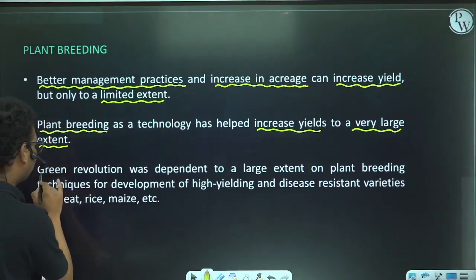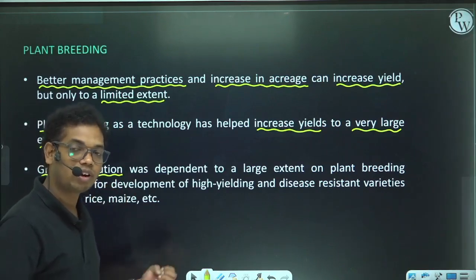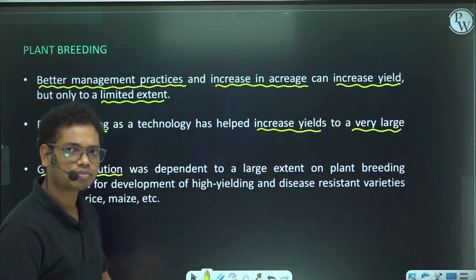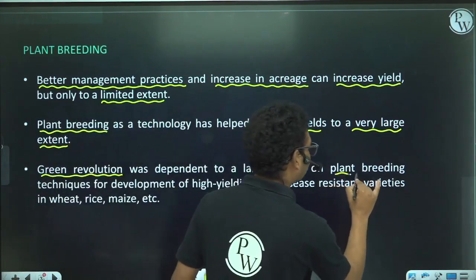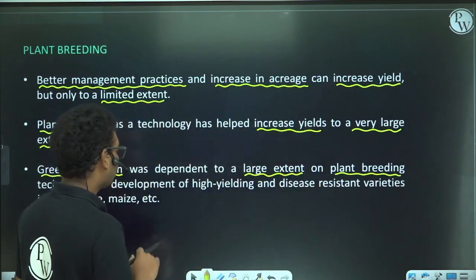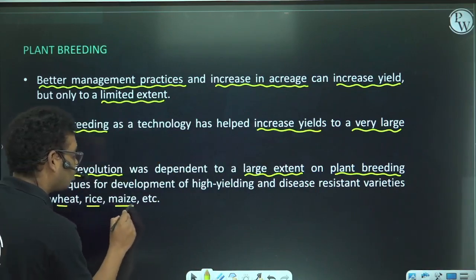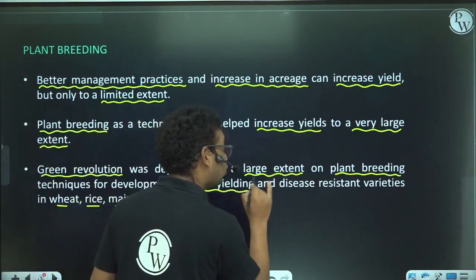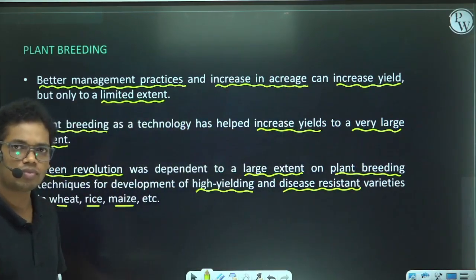The Green Revolution which took place in India was mainly based on plant breeding, through which we developed high-yielding plants like wheat, rice, and maize that were also resistant to pathogens or diseases.